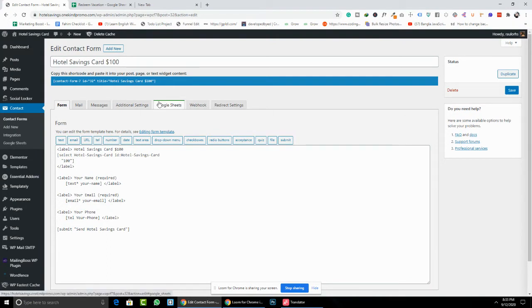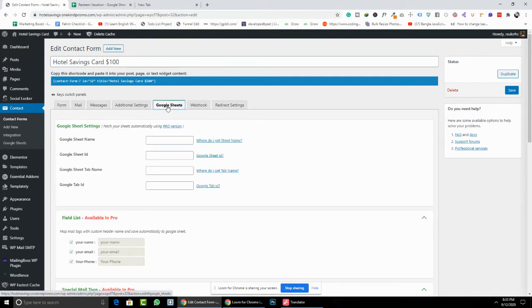Click Edit on your contact form and you can see a Google Sheet option here. Tick that option to enable it. We need to fill in some data: the Google Sheet name and the Google Sheet ID.